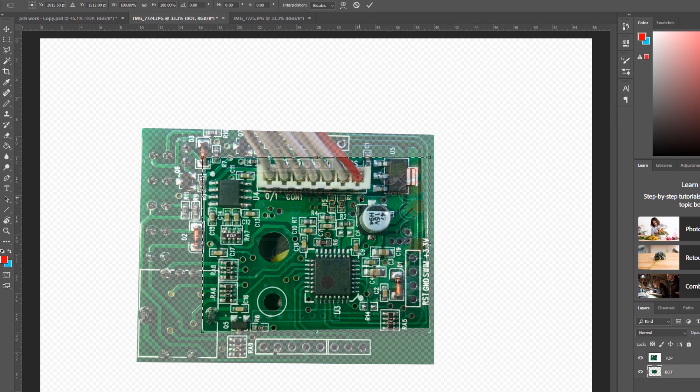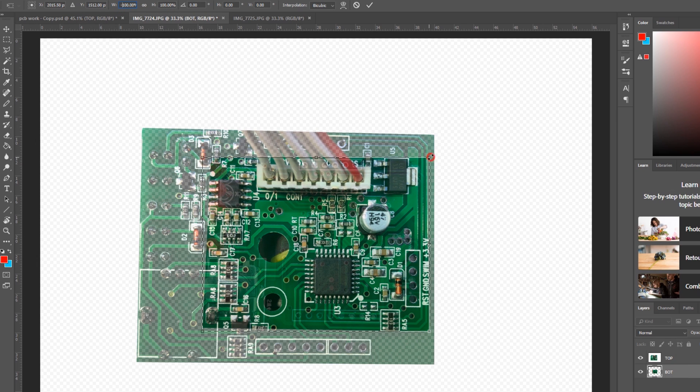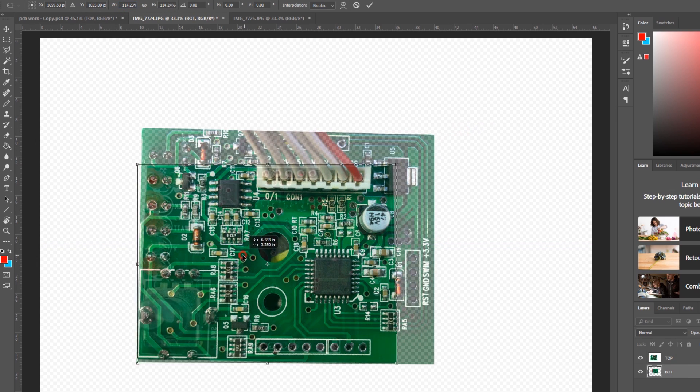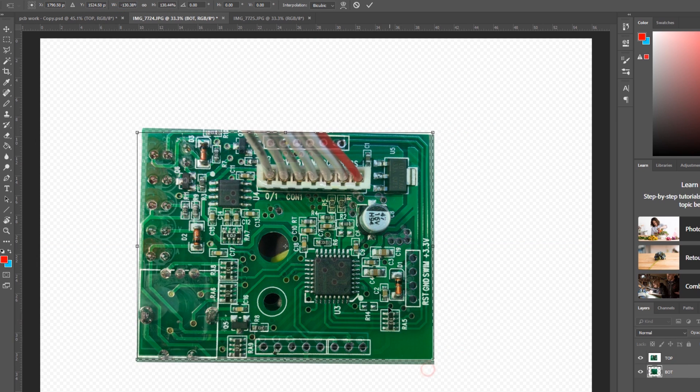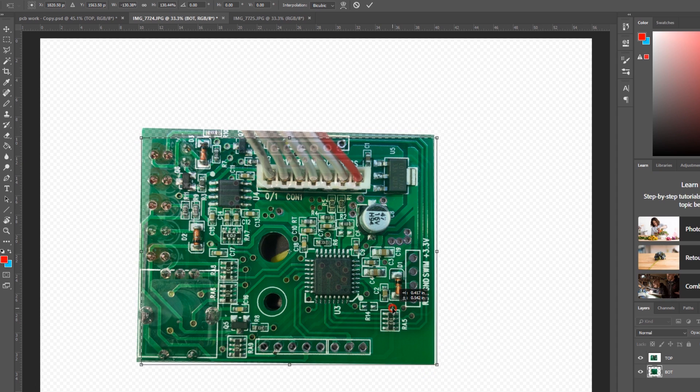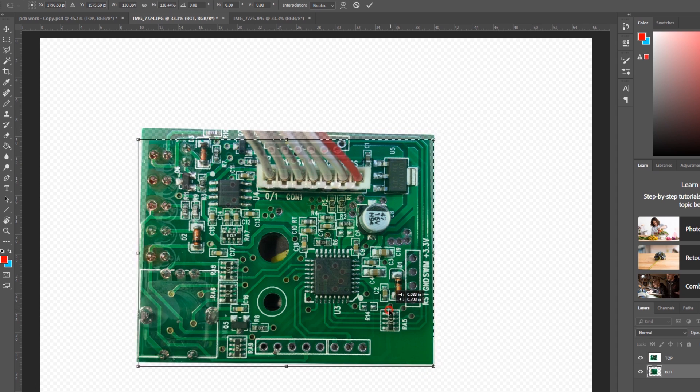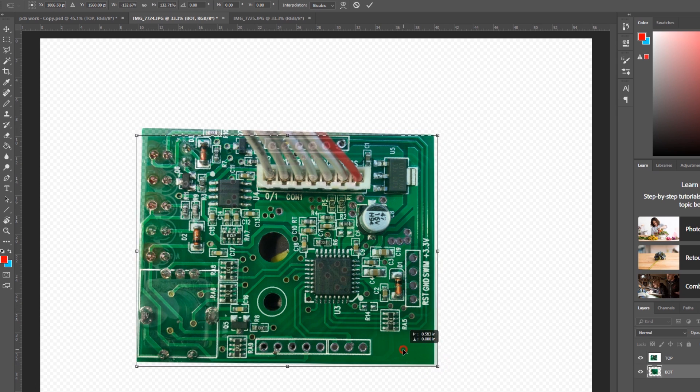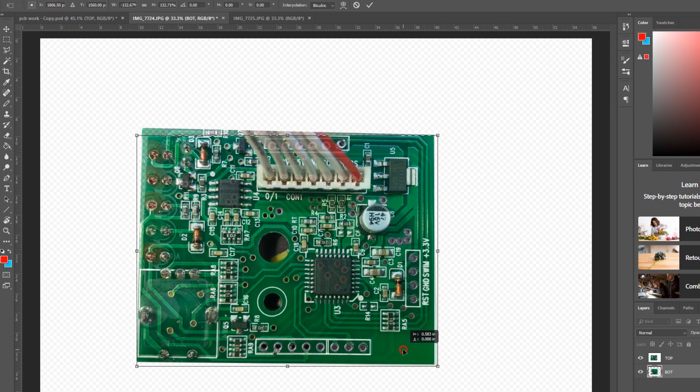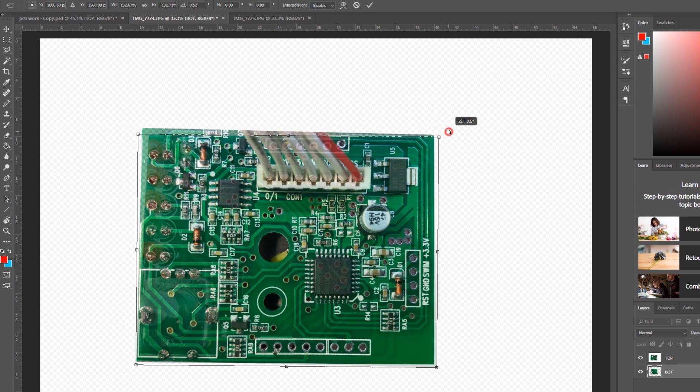The next step was to edit these images. You can use any software that does image editing. The trick is to mirror the bottom layer image and overlay the top layer on top of that so it starts to look like the real PCB observed from the top.